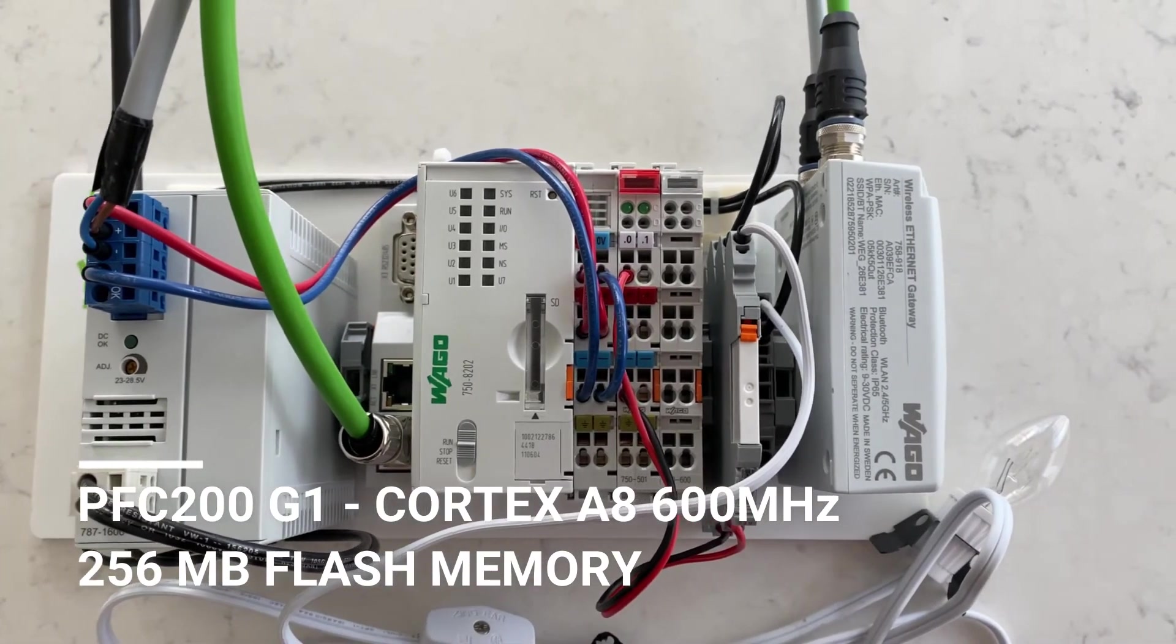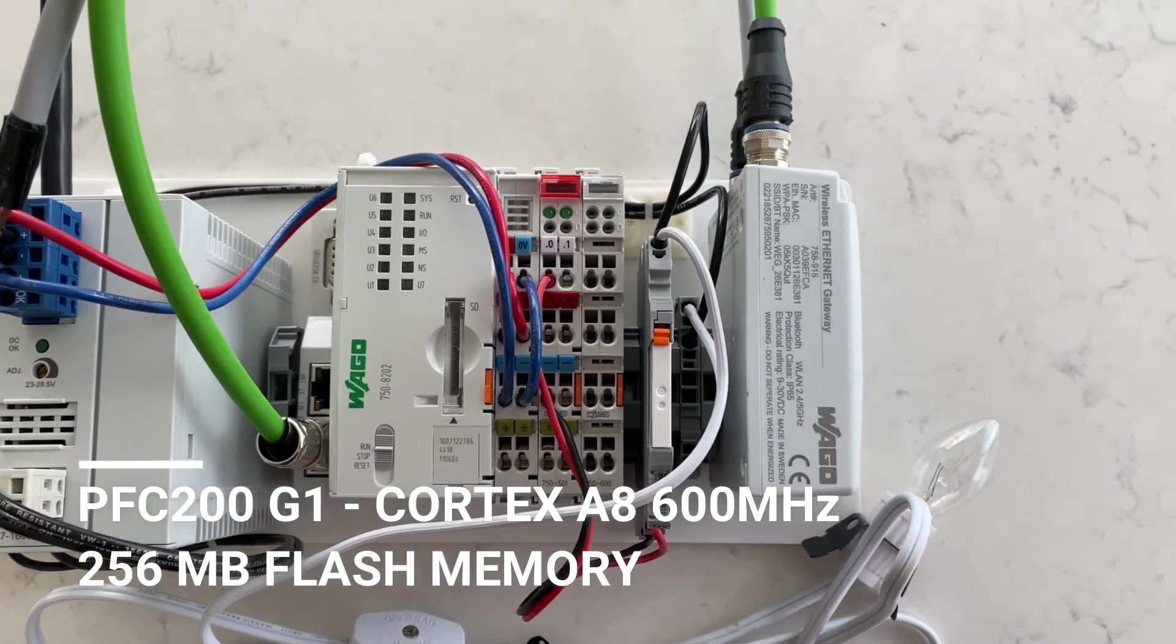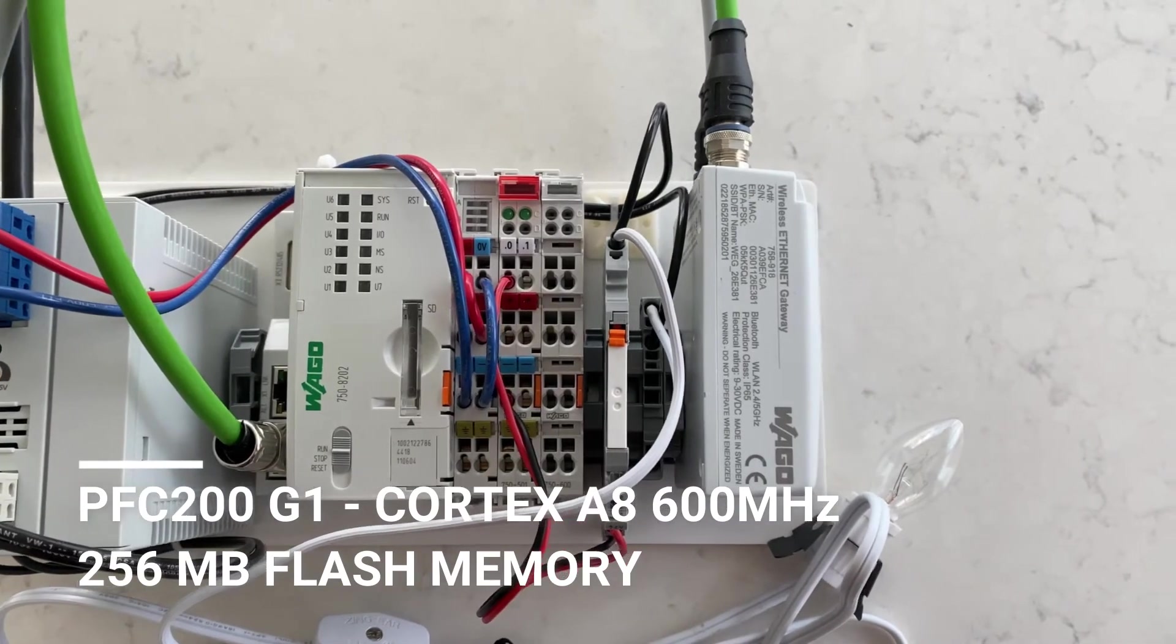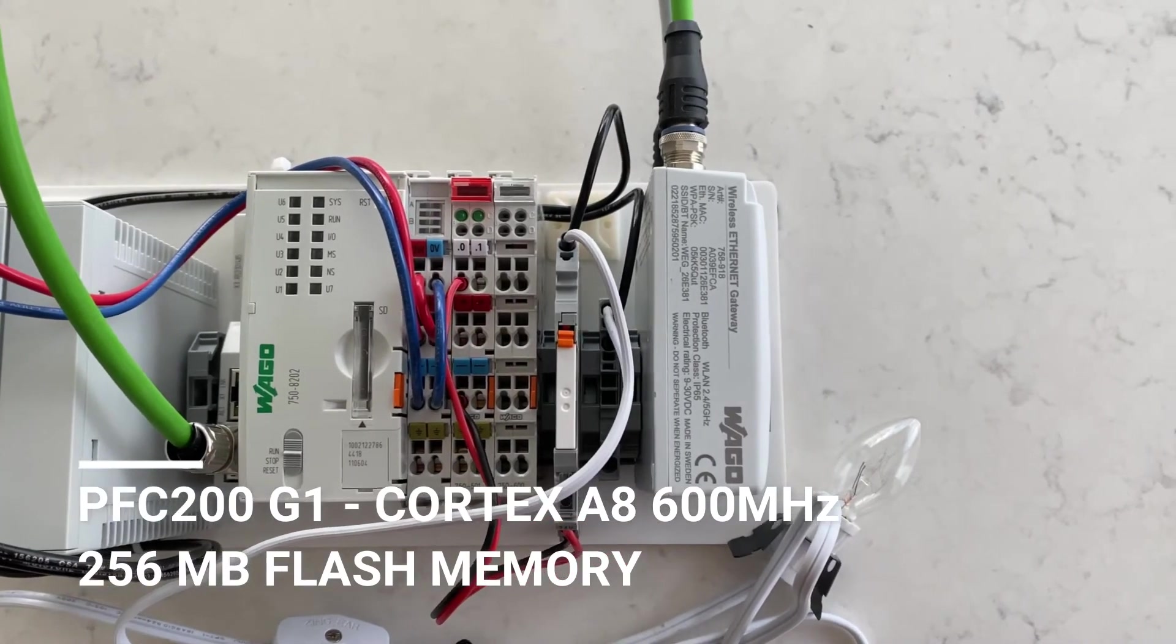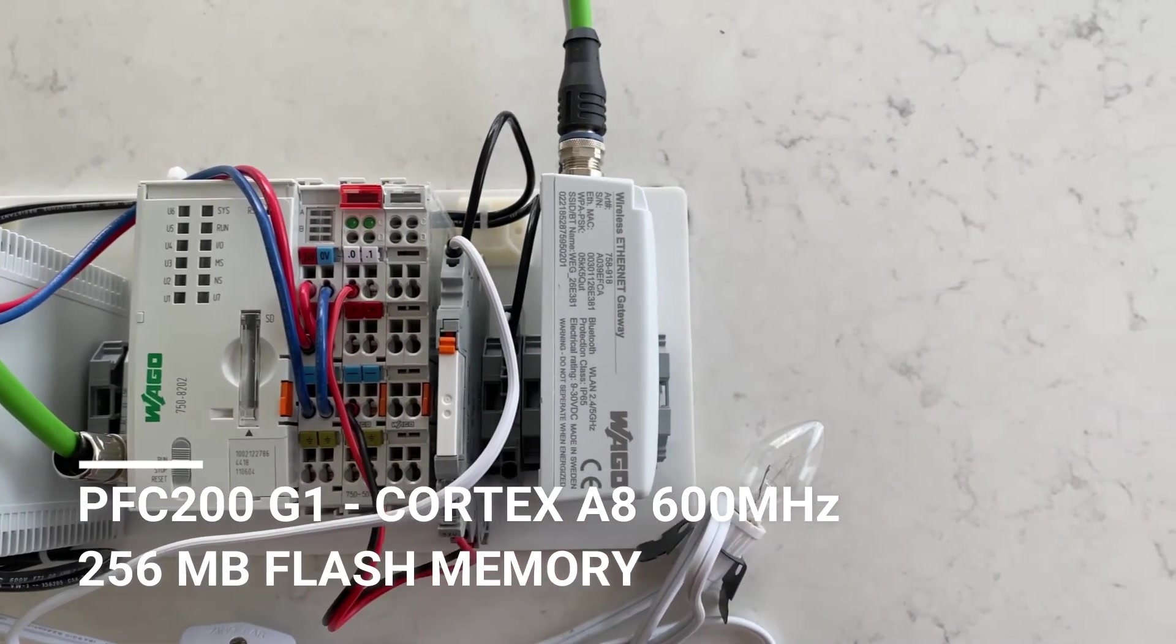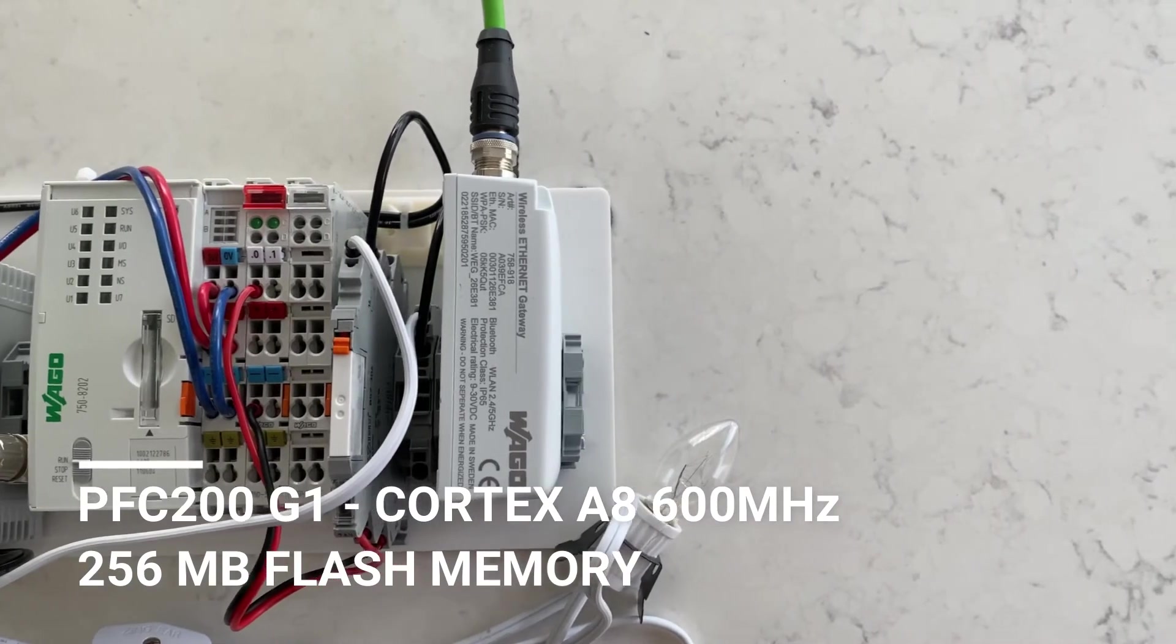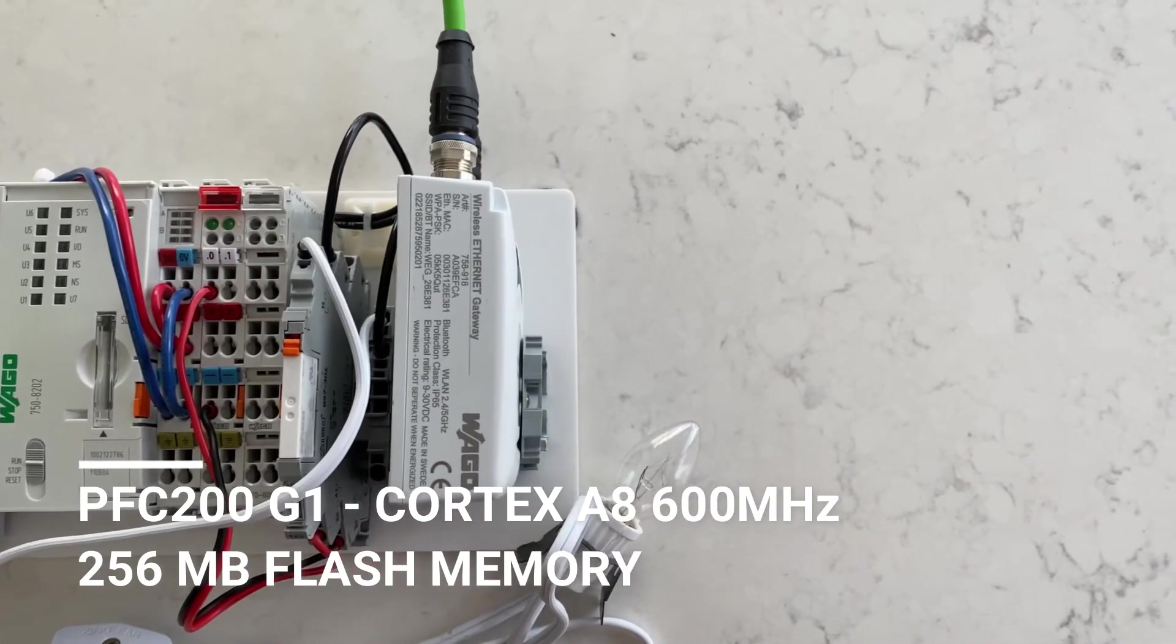Just a note, as of the end of 2020, the G1 will be discontinued and replaced with the new G2 PFC200, sporting an improved 1 GHz Cortex-A8 processor.